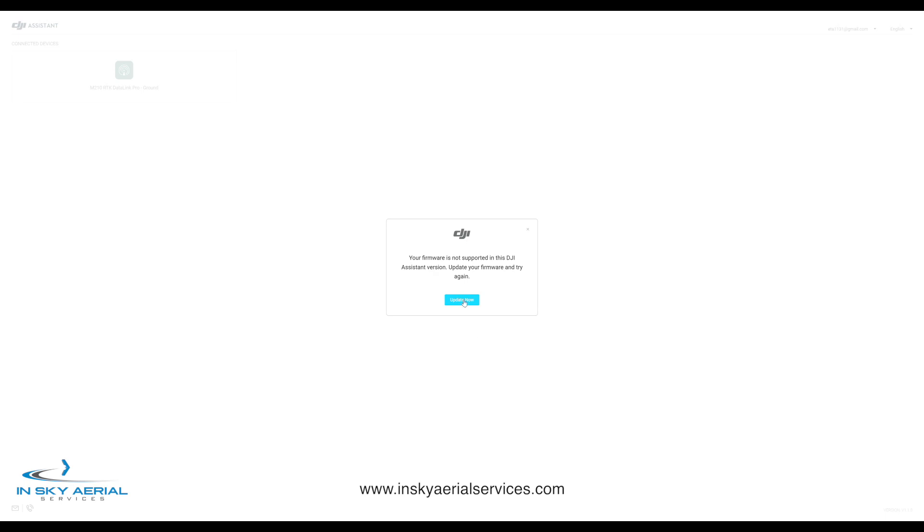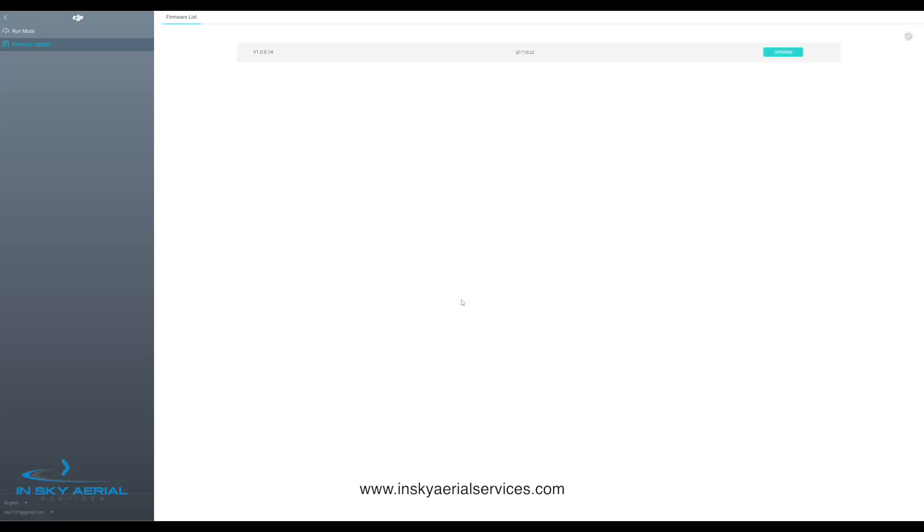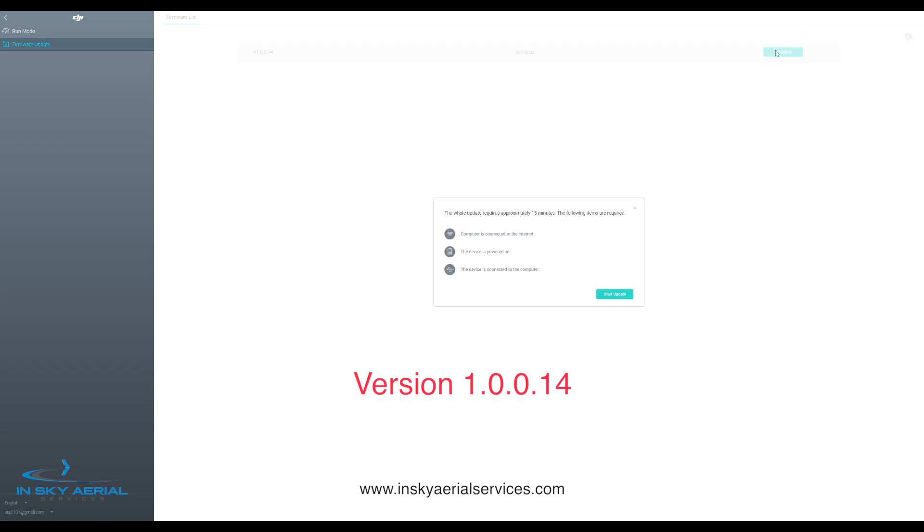So let's update. Looks like it wants us to upgrade our firmware here to 1.04.